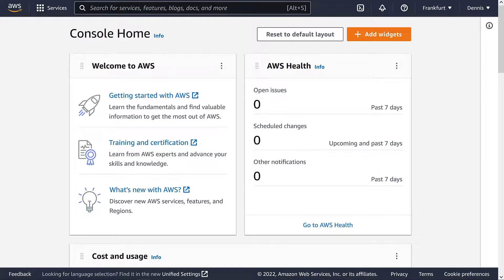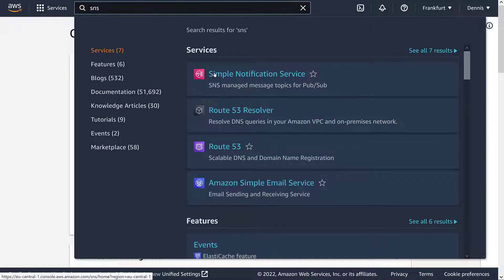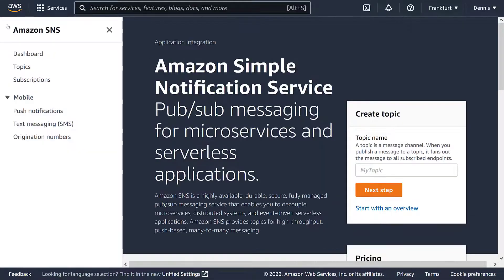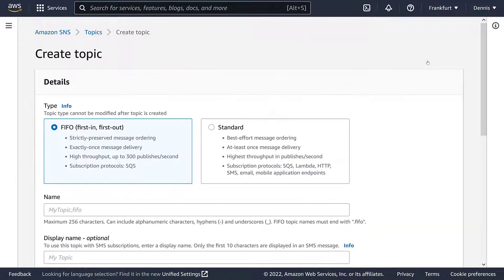To create a topic, let's open up the AWS Management Console. Navigate to the SNS dashboard, go to Topics, and click on Create Topic.